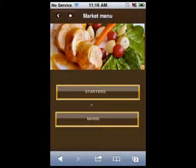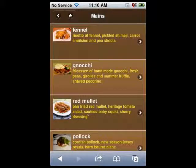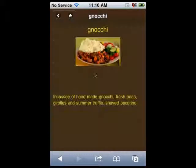If your customers choose mains, they will see a list of dishes with their pictures and short description. They will also be able to see a detailed description of a dish. You can place information on the prices here if you'd like.